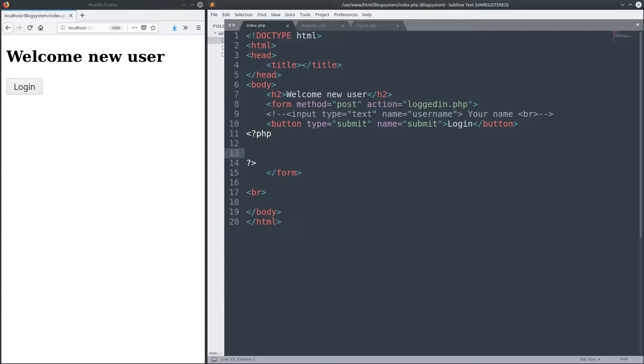We are not gonna dive too deep into security now. We are just creating a simple form here to show you what sessions are and how they work, and we will see the session ID as well.